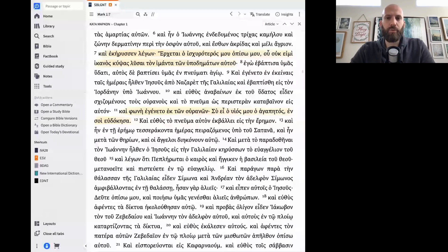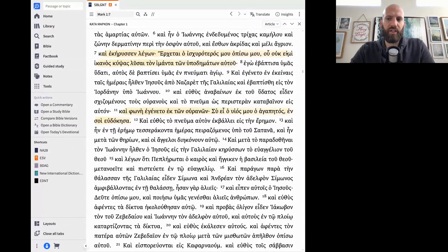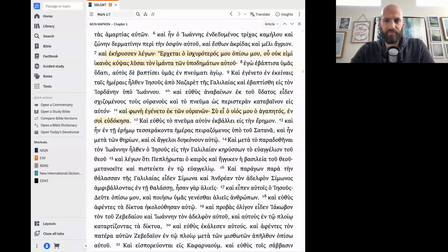Ote legi o Ioannes oti: O uch imi ikanos kipsas lyuse ton imanta ton ipodematon aftu. Tii estin to iubokimenon? To iubokimenon estin ego. Ose estin Ioannes. To reema estin iubi. To un epigigenemenon ikanos estin.